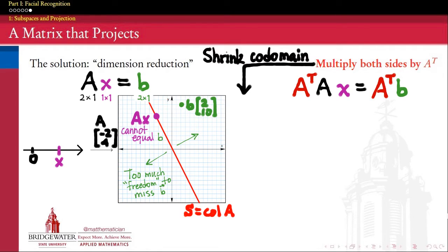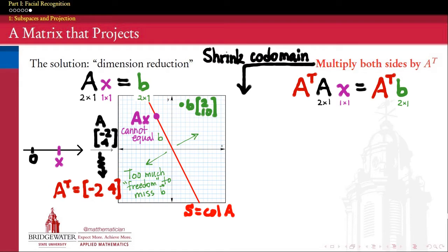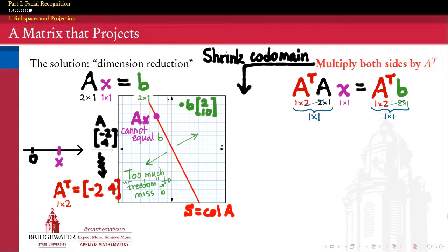Transposes are something we learn about in linear algebra, but they're going to be a constant presence this semester — so this is our introduction to some of the magic a transpose can work. What is A^T? If A is the column matrix (-2, 4), then A^T is the row matrix (-2, 4) — a 1×2 matrix obtained by turning A on its side. Then A^T A is a 1×2 times 2×1 multiplication, giving a 1×1 matrix — a single real number. So already this is going to be a much simpler system of equations.